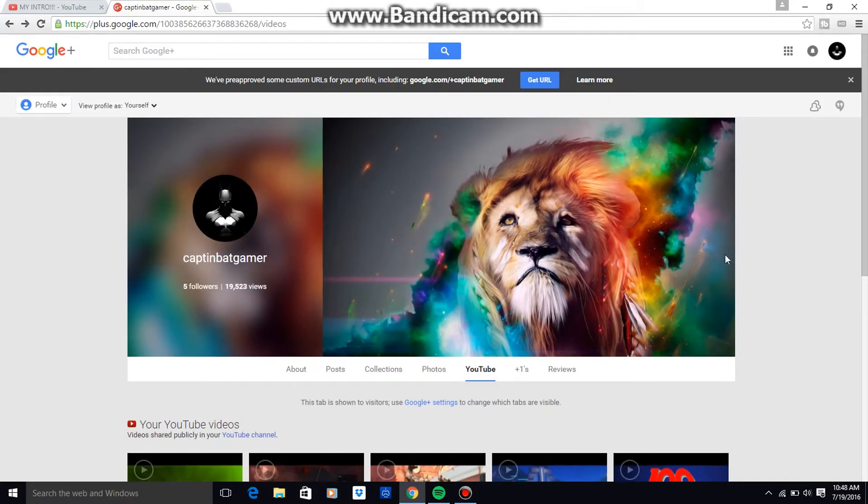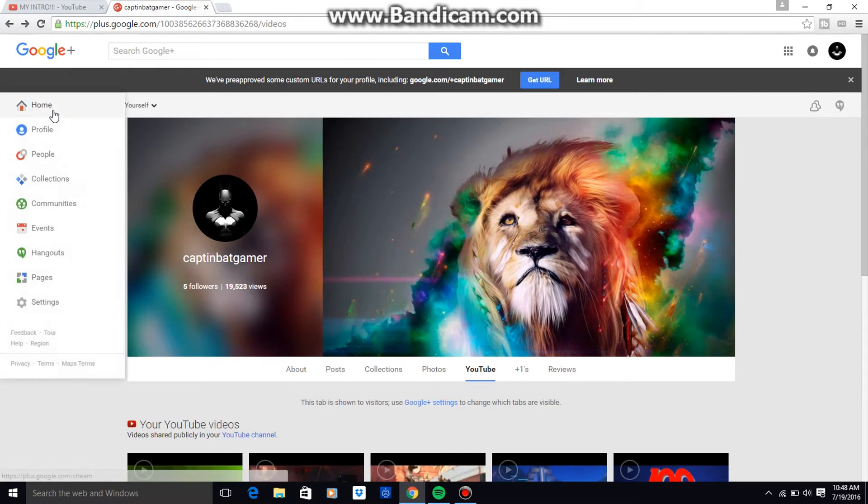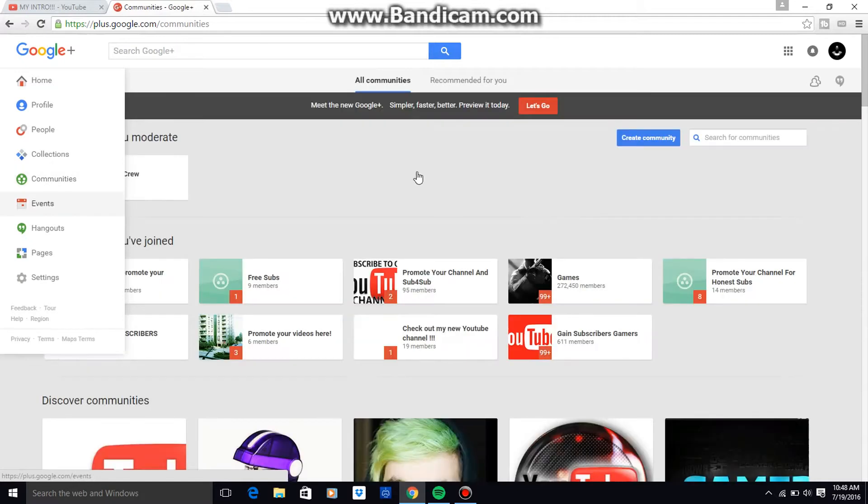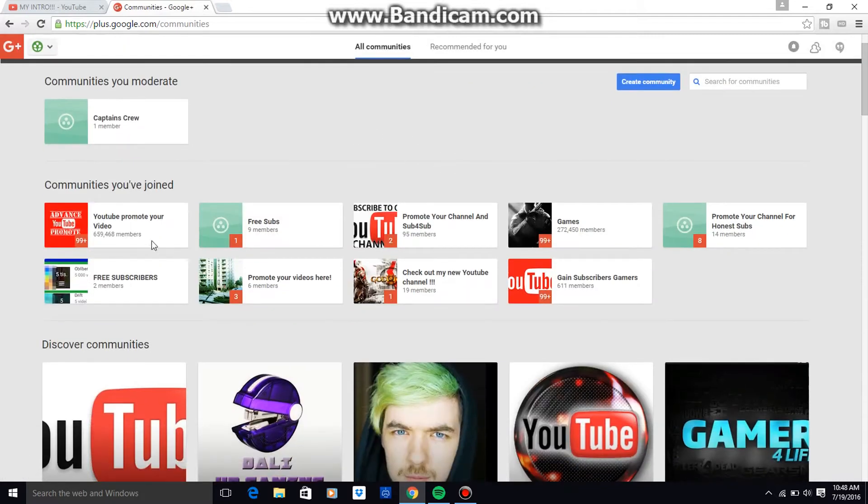So what you want to do is come over here on communities and pick a place where you want to share your video.